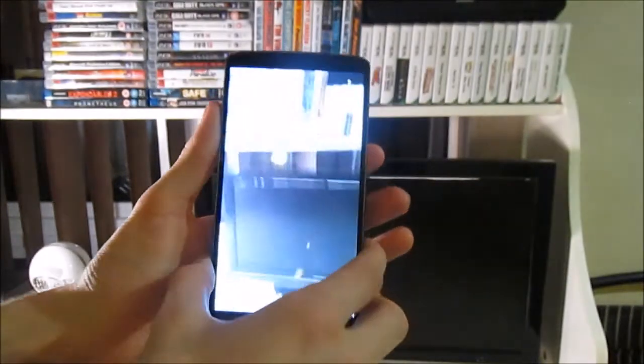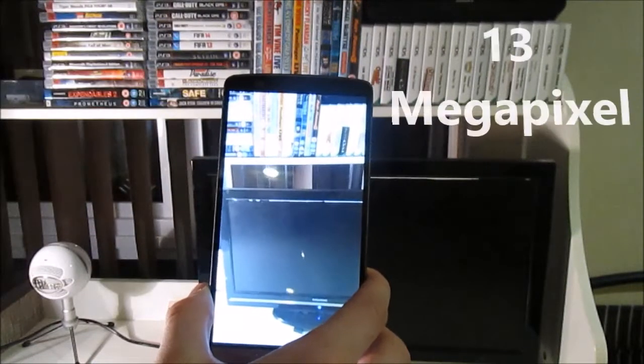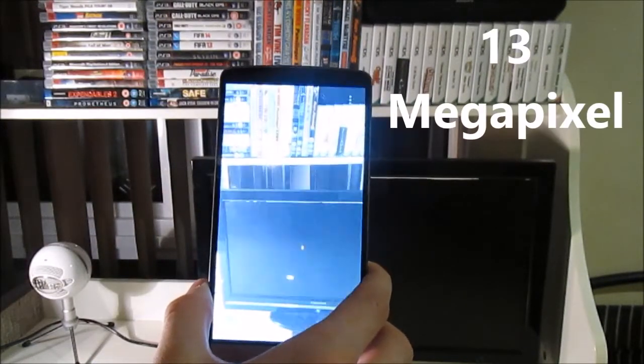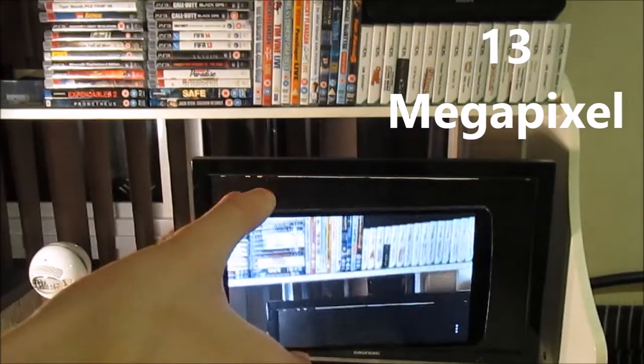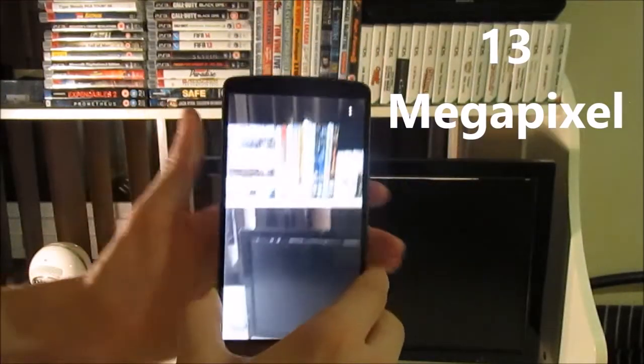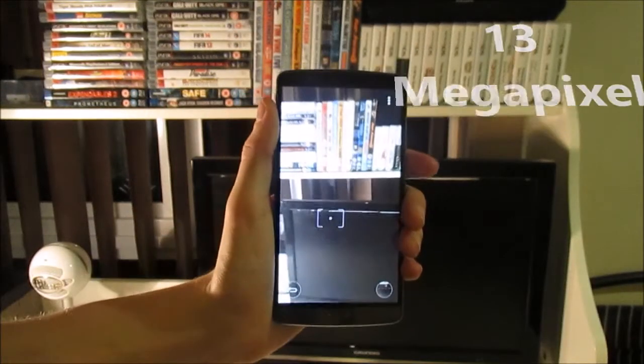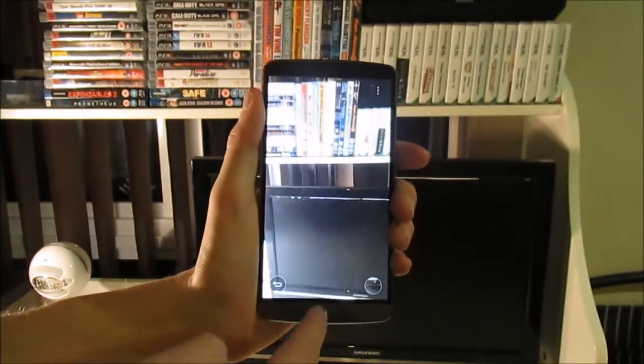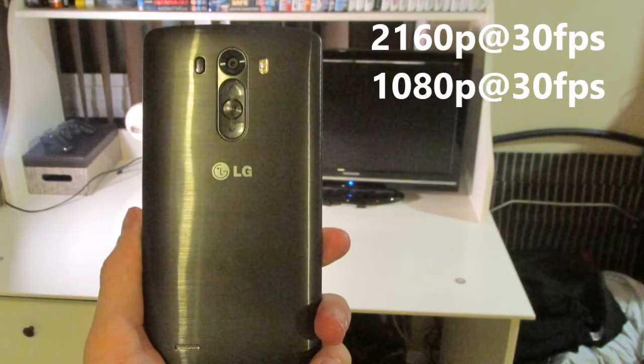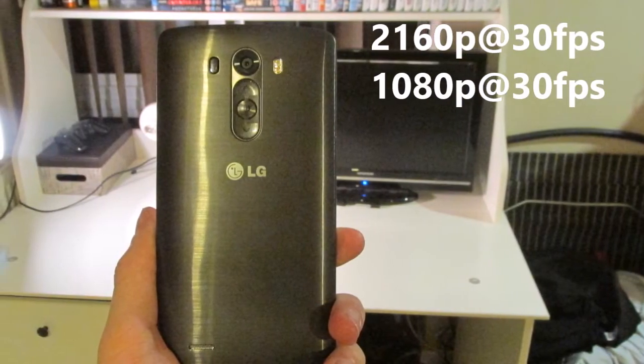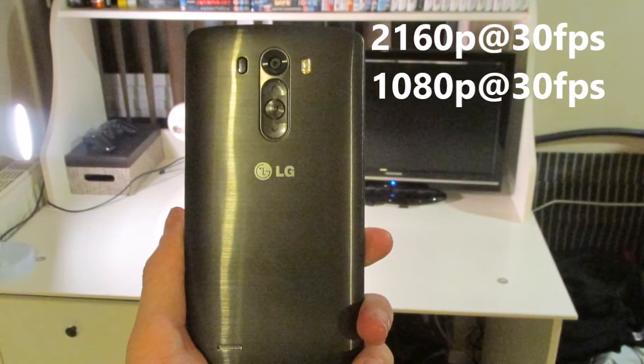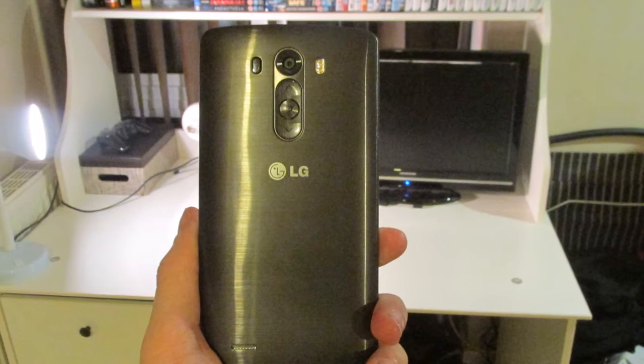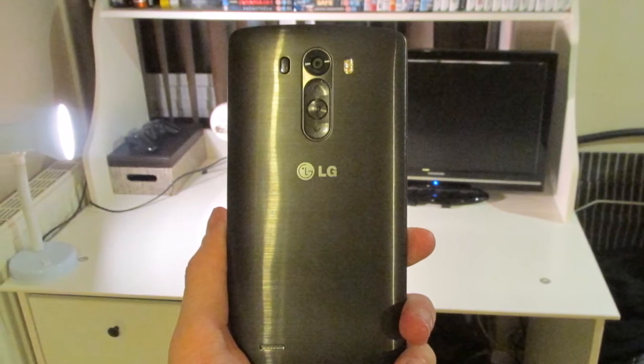The LG G3's camera is really good. It's got a 13-megapixel sensor, dual-tone flash, and laser focus. In dark situations, pictures come out nice and not grainy. It has 2K at 30 frames per second and 1080p at 30 frames per second on the video side. The video is quite smooth.